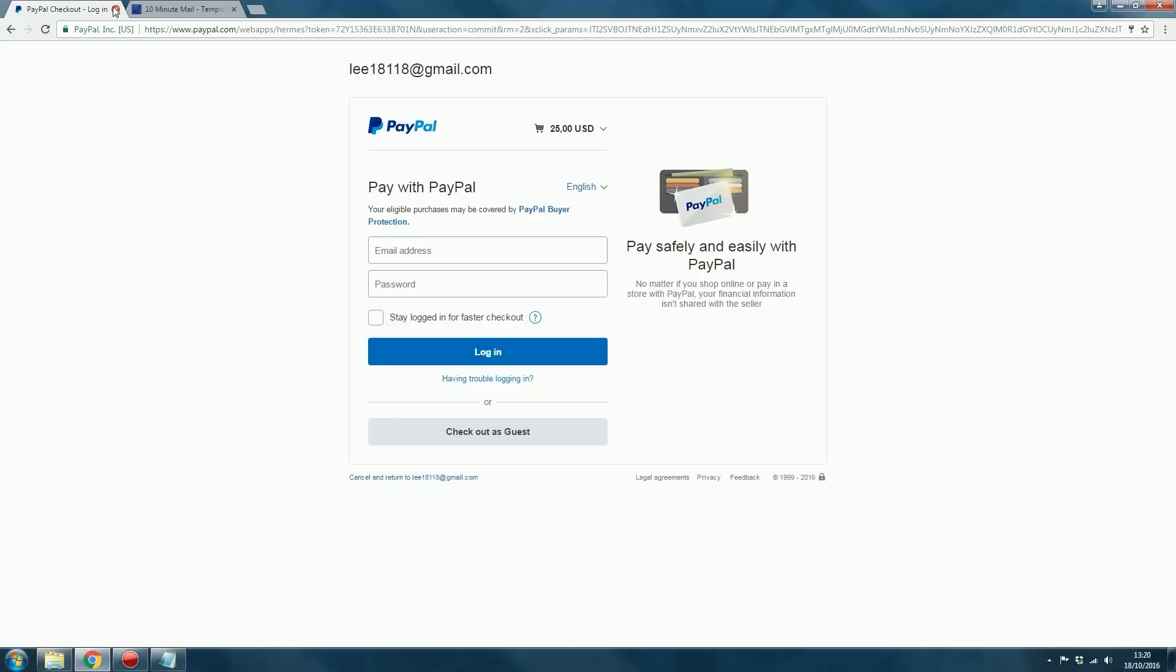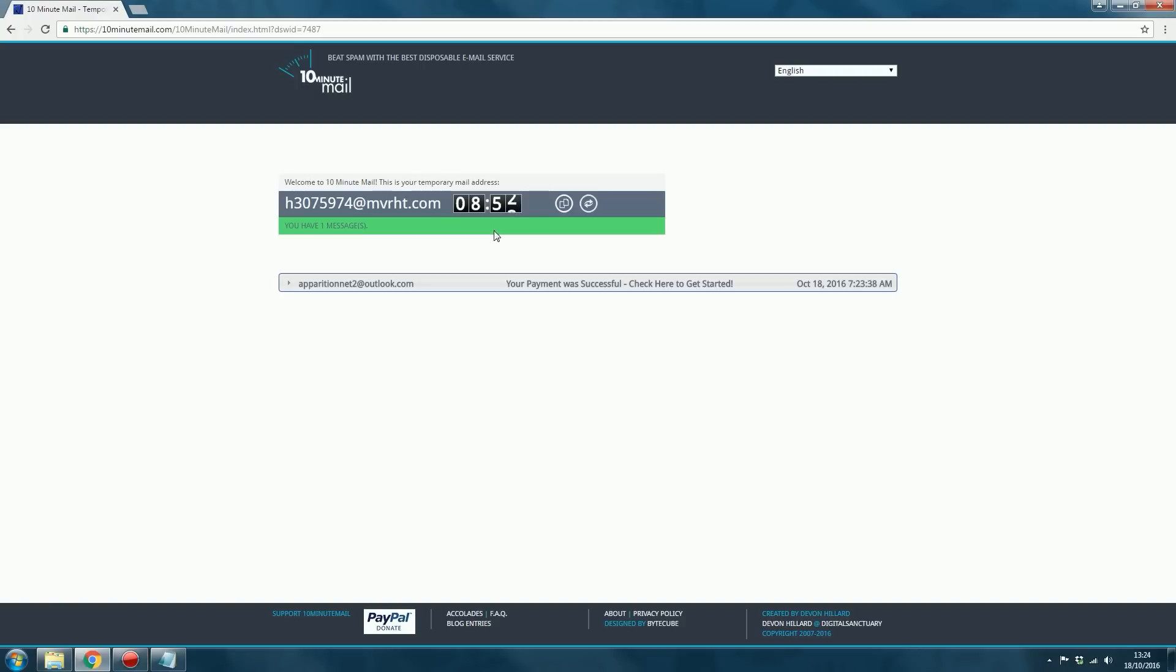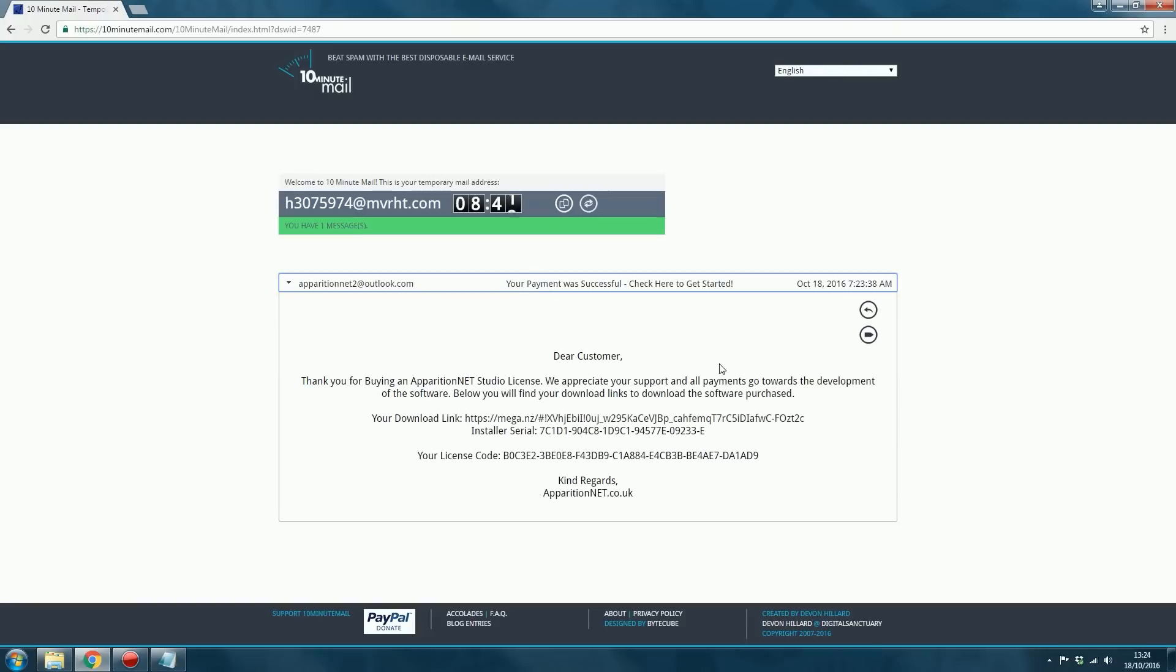And once you've done that, an email will be sent to the email address that you selected. Just head to the email address that you typed in, and you'll have a new email from apparitionnet2.outlook.com. And it should say that your payment was successful. Just click this option, and it'll give you the message.